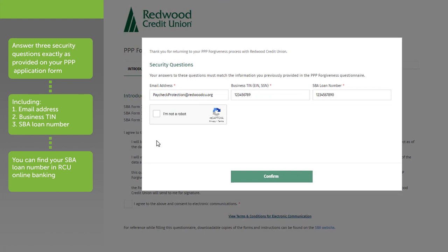Complete your information. For the purposes of this video, we are using a generic email. For your application, you will input your email address. Click the Security CAPTCHA and click Confirm.